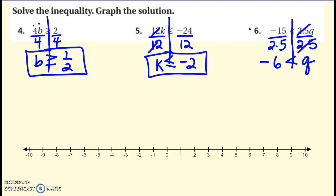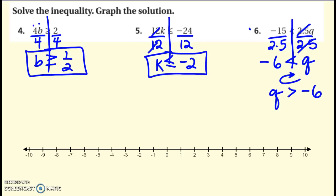This one has some issues because the variable's on the right. You can never have the variable on the right — you've got to spin this entire thing around and rewrite it. Q comes first. Make sure the symbol is still pointing the way it should — so here the symbol had the bigger opening towards q, and it still has the bigger opening towards q. This is my answer now.